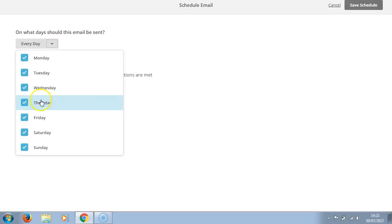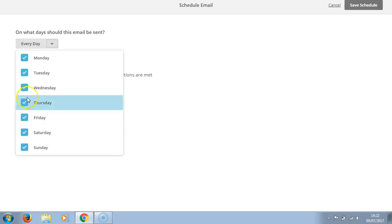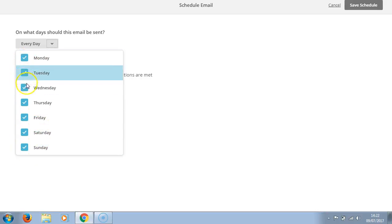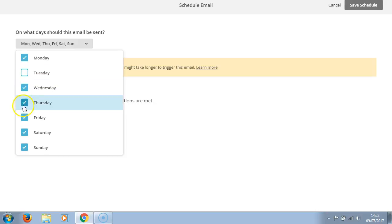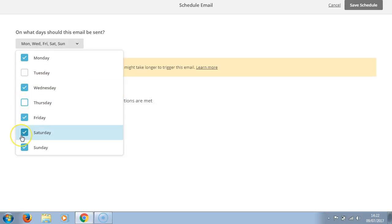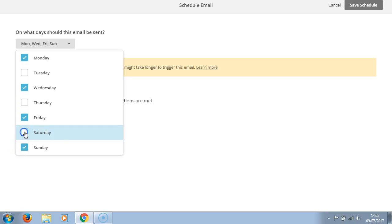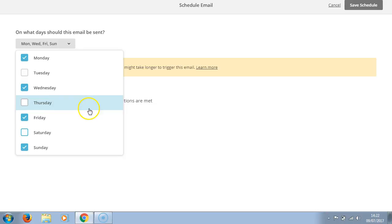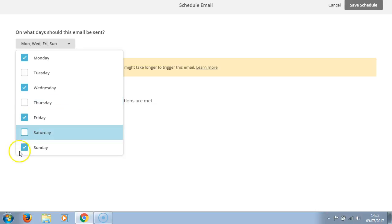You have a selection here, so let's have a look. We'll send it on a Monday, a Wednesday, a Friday, and a Sunday. So we've selected Monday, Wednesday, Friday, and Sunday to send the email.